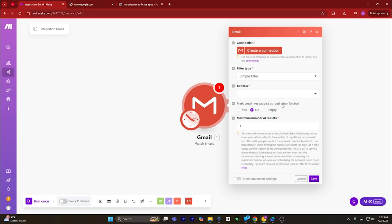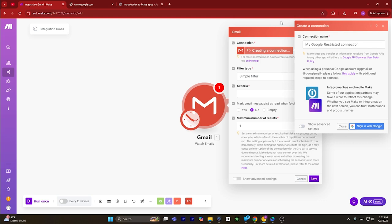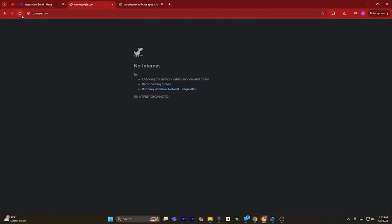Click on Gmail and select the trigger. Click on watch emails or any other trigger. Now what you have to do is click on create a connection — this pop-up window will appear.